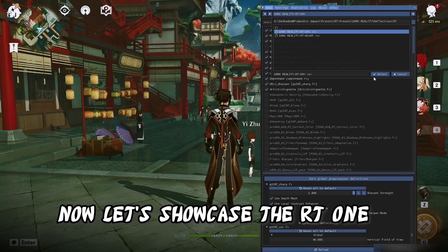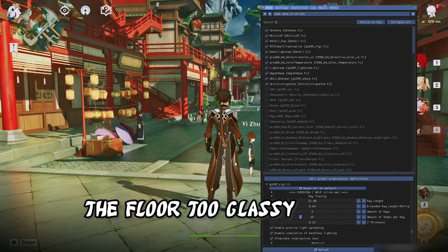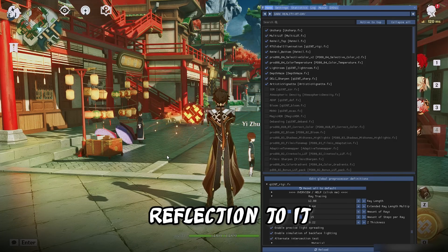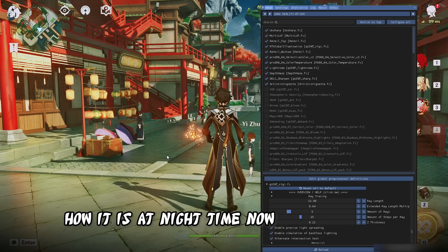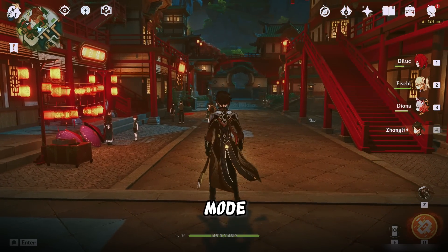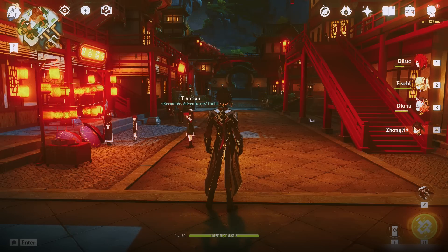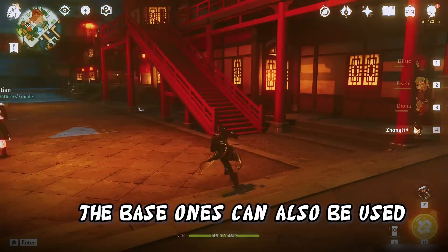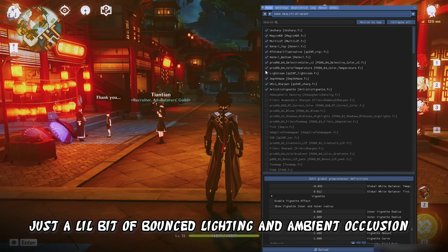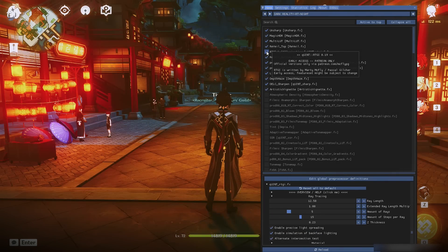Now let's showcase the RT one. The RT one doesn't make the floor too glassy, but kinda adds this smooth, bounced light reflection to it. Let's show how it is at night time. This is the base night mode — it has this subtle reflection to it, but it's not much. The base ones can also be used without the RT feature. If I turn it off, it doesn't really do that much — just a little bit of bounce lighting and ambient occlusion.